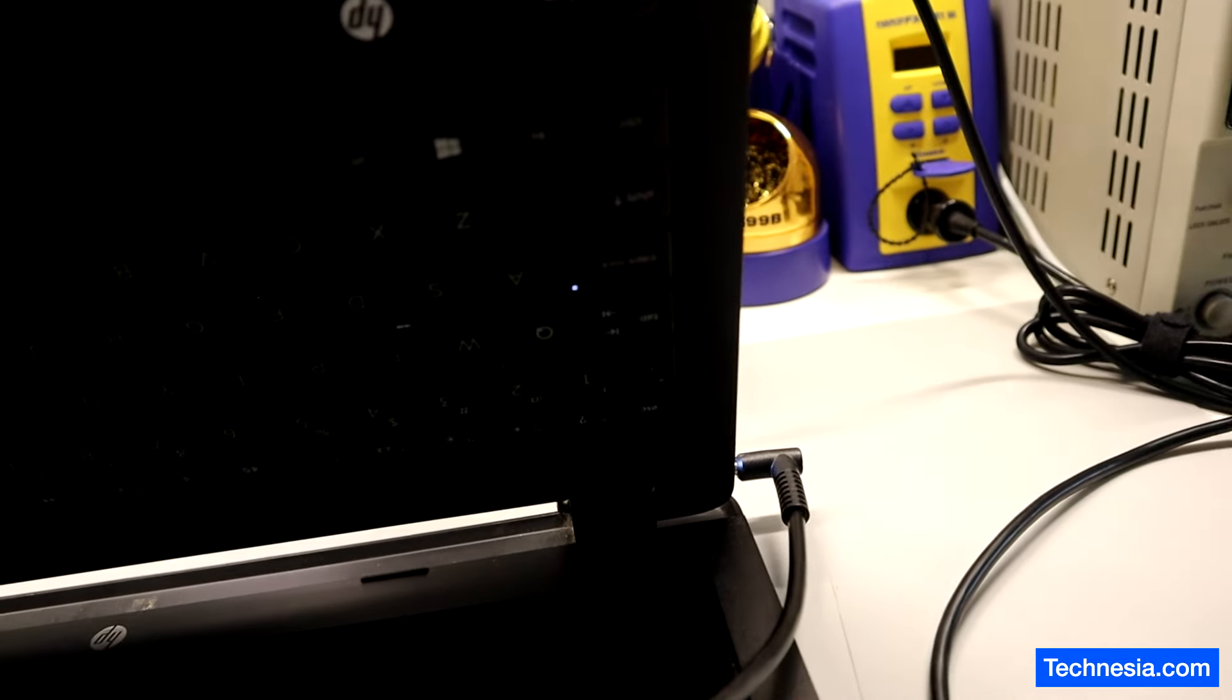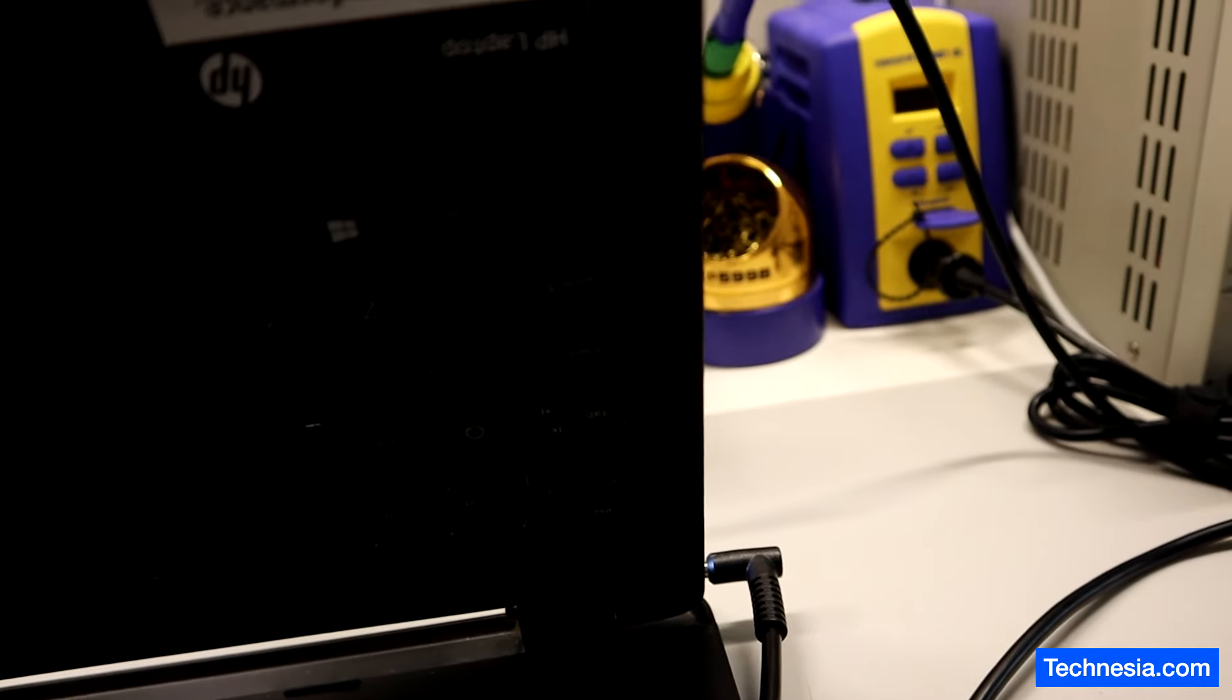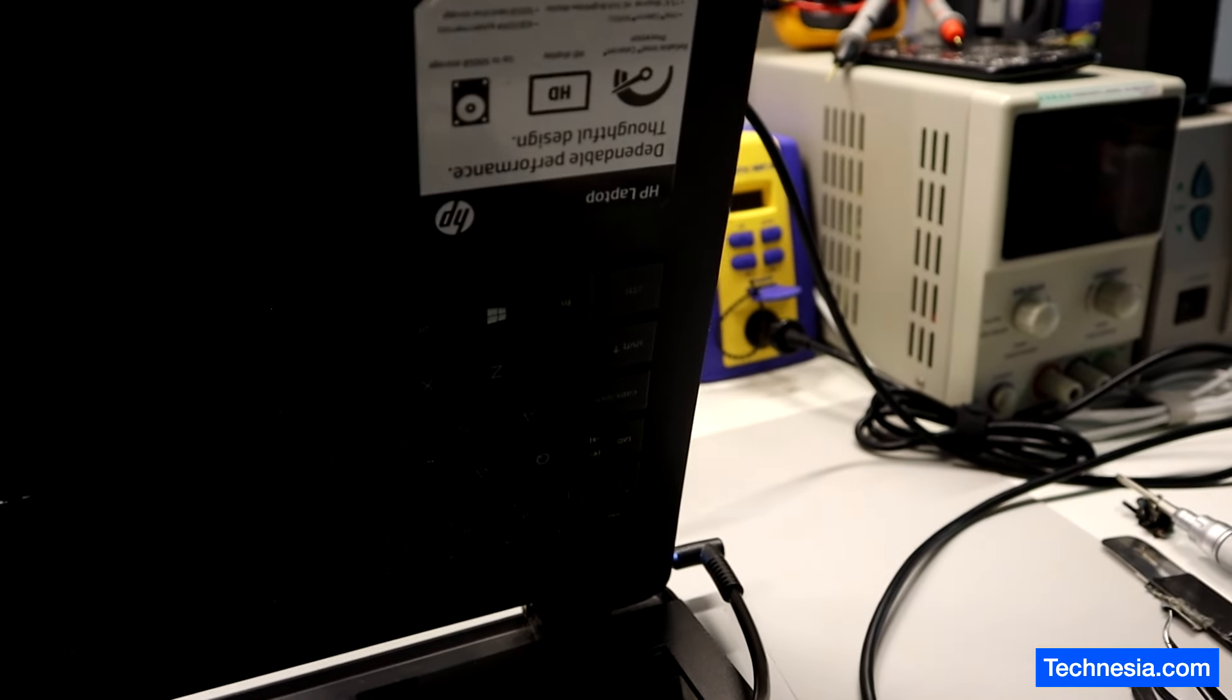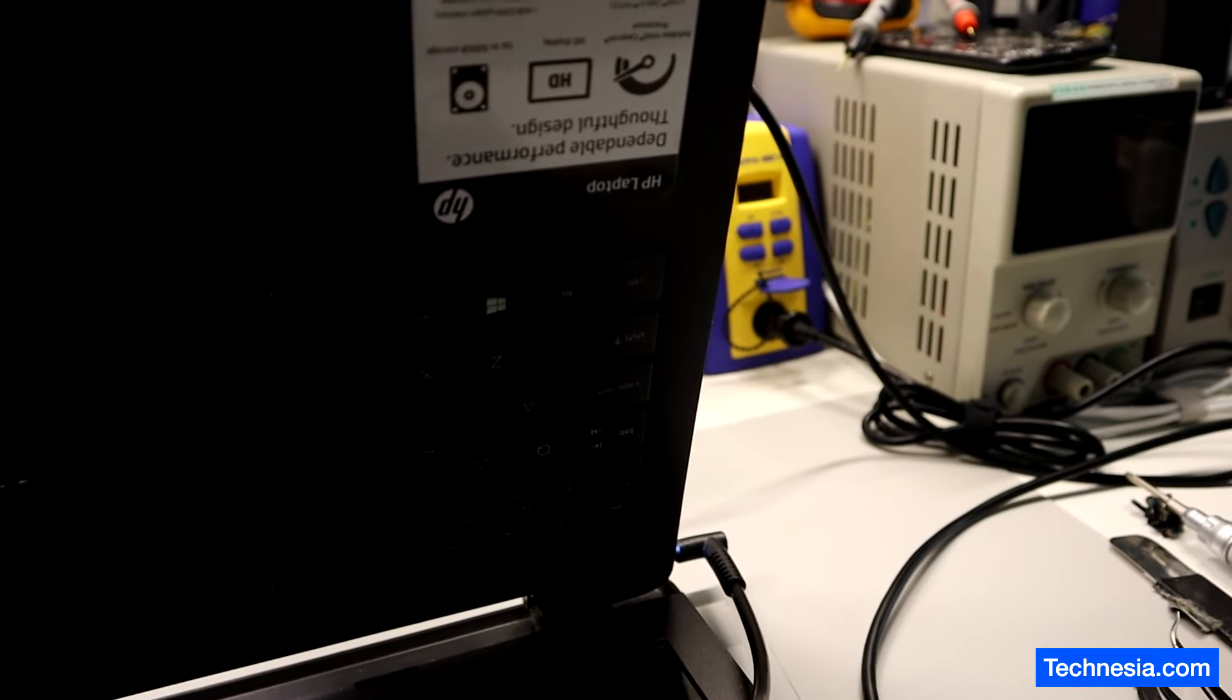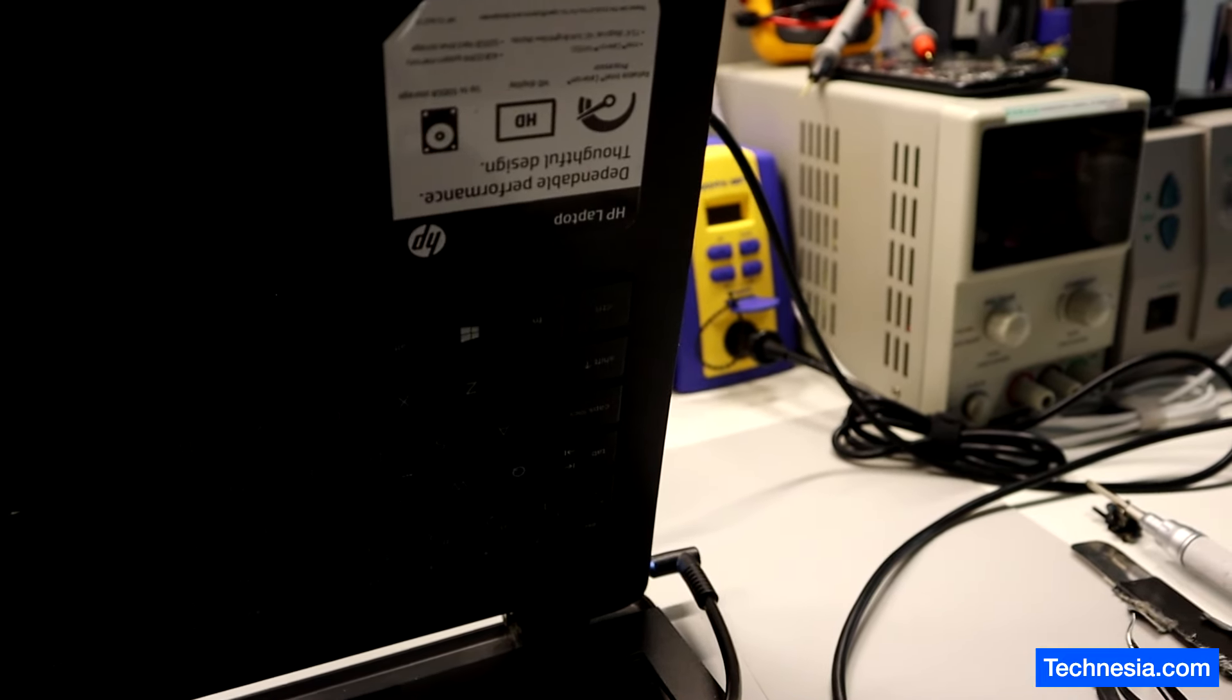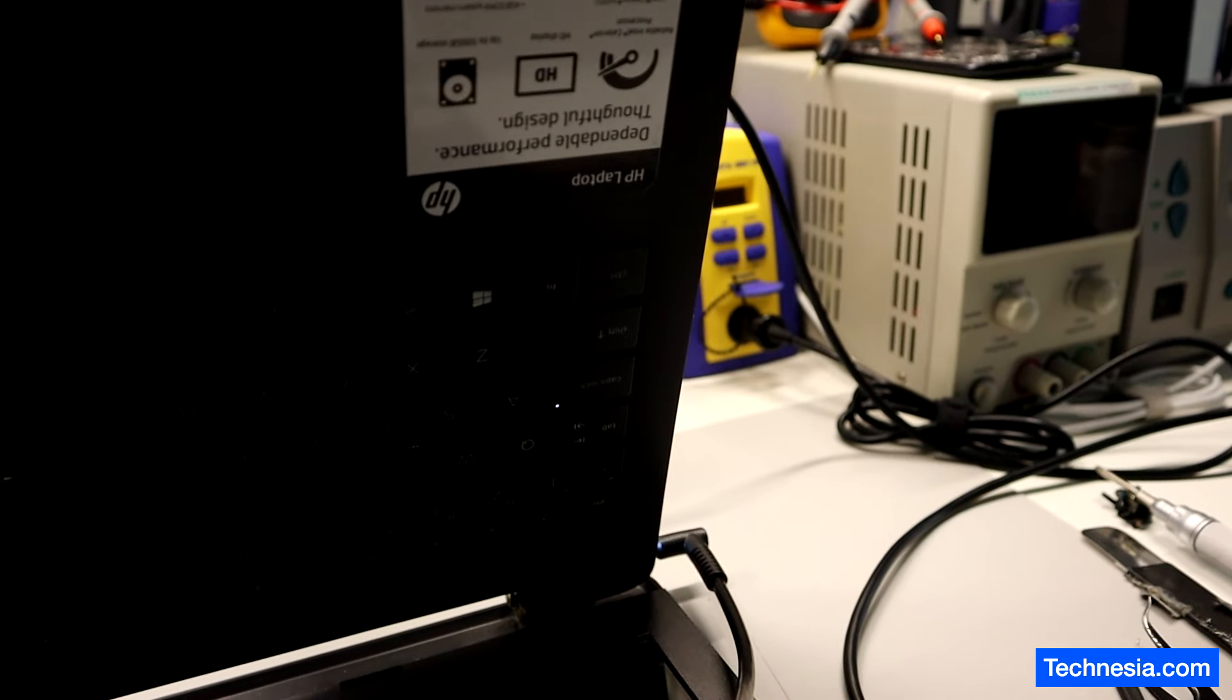The laptop still won't turn on, but this time I got a different error code. One, two, three, one, two. One, two, three, one, two. So we got three long, two short error code now instead of five long, three short. I'm gonna go back to Google and see what kind of error this computer has.